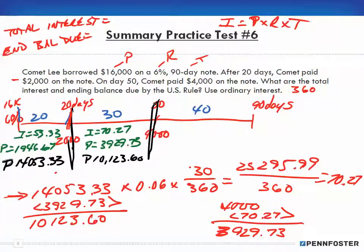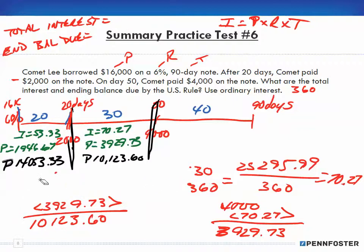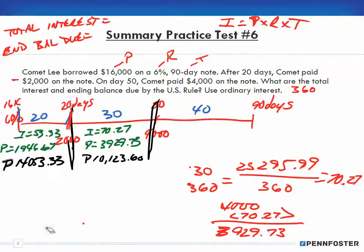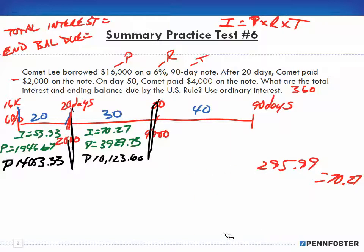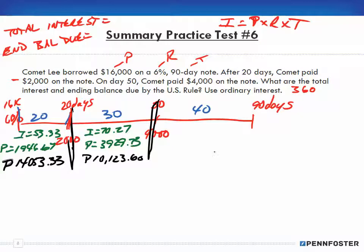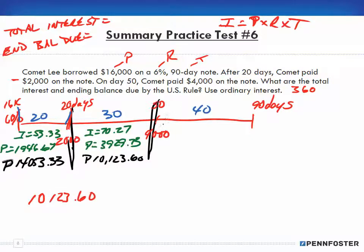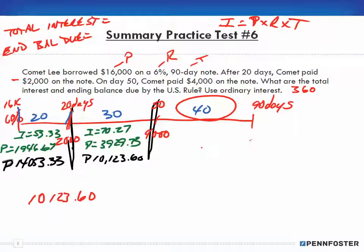That takes us up to day 50. Go ahead and pause the video, rewind, or play it a couple more times if needed. We now have a new principal amount of $10,123.60, and it's going to collect interest over the next 40-day period until the end of the note at 90 days. We need to find our maturity value — how much we have to pay on day 90.